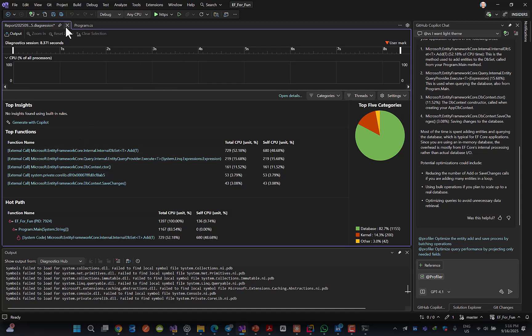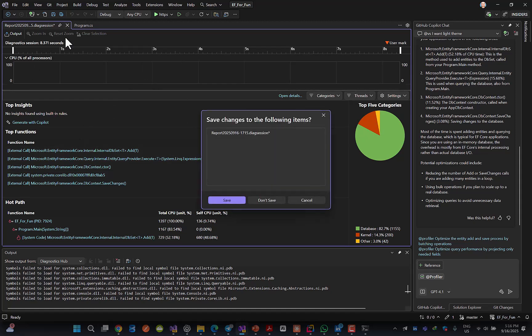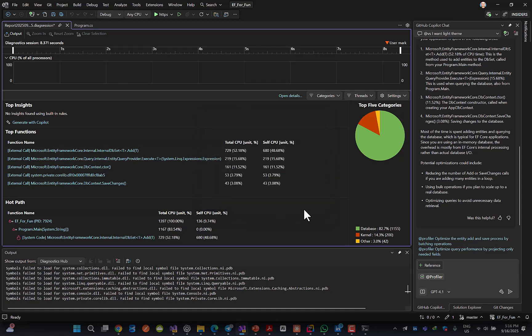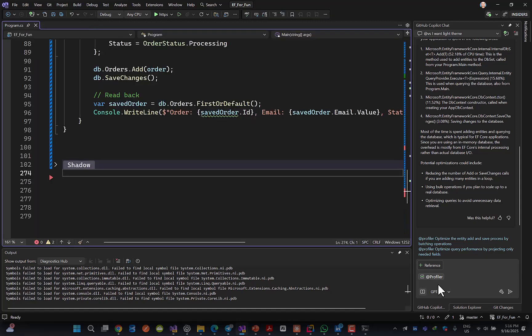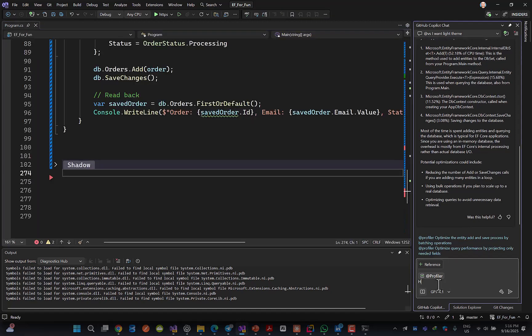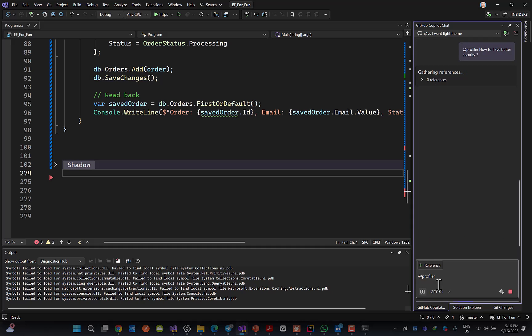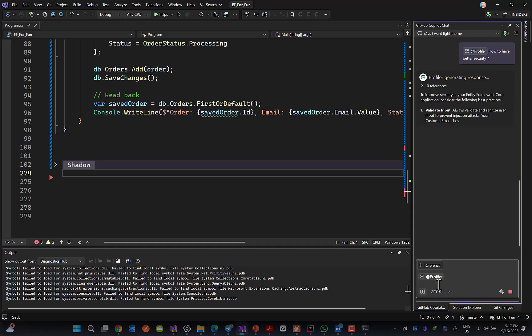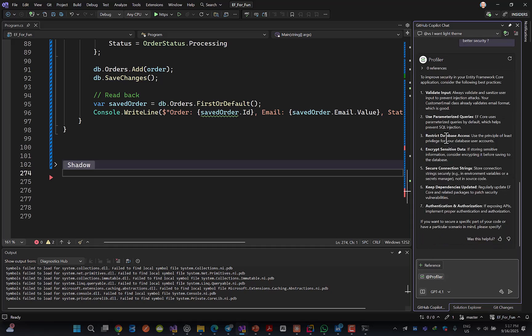Or, for example, I can ask how to have better security. Then again, it will look at your code and start suggesting things like this. See? Validate input, use parameterized queries, this type of things.